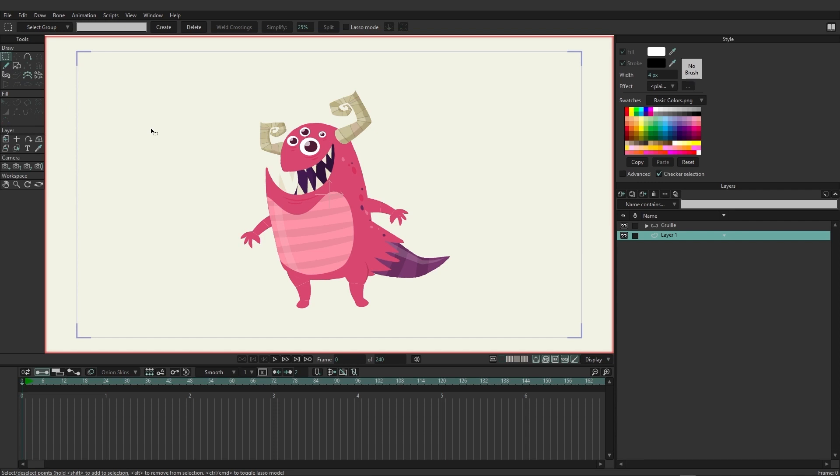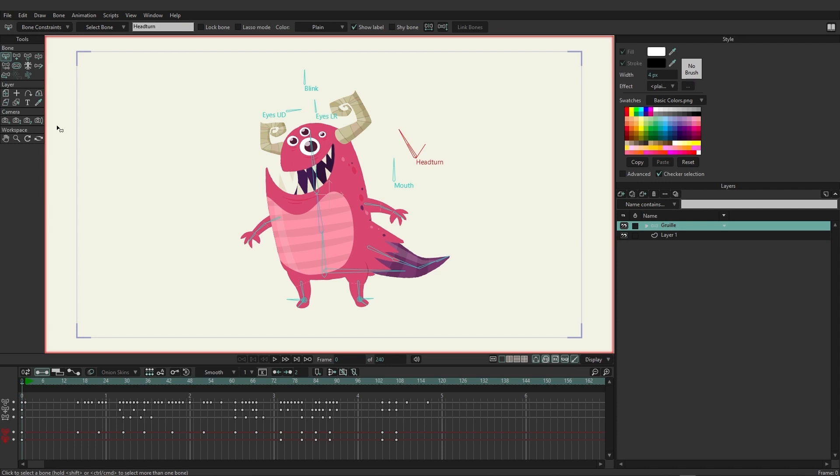Now some tools may remain the same. So if I click on Gruly once again, you can see that Layer, Camera, and Workspace all stay the same. They just move down a little bit, depending on what we're working on.